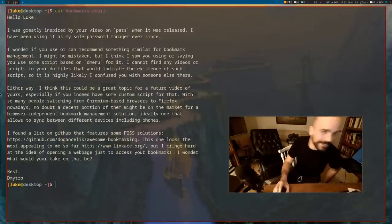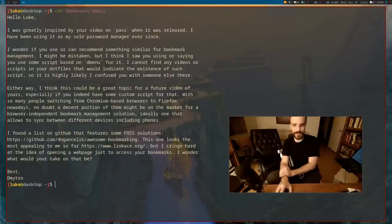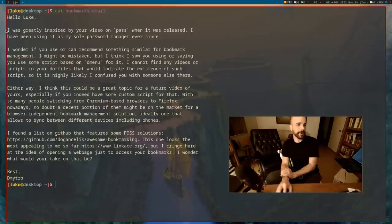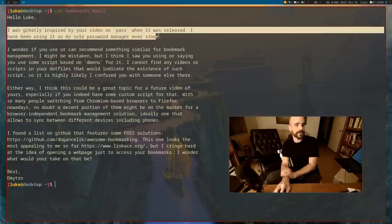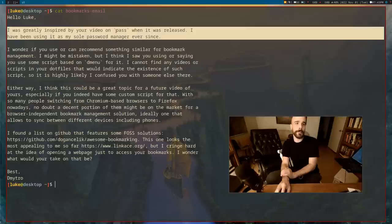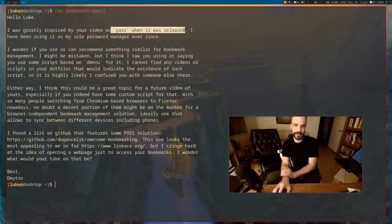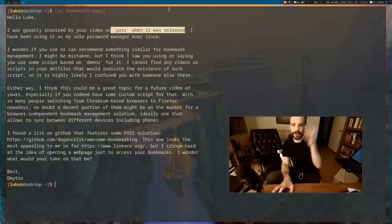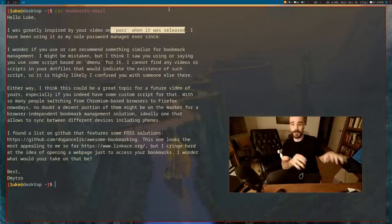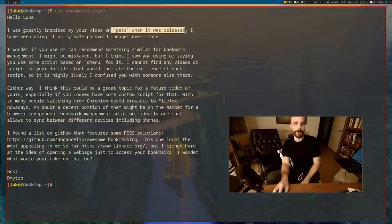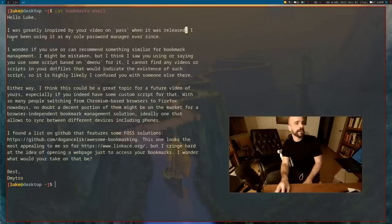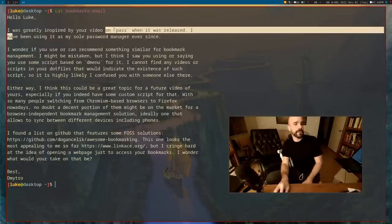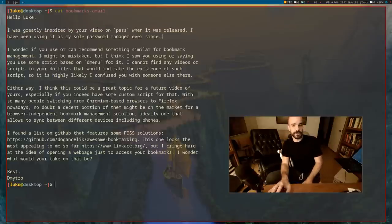So bookmarking. I got this email maybe last week and I kind of filed it away. This guy says, I was greatly inspired by your video on Pass when it was released. Pass is a password manager, you can check it out. Pass and Luke Smith, it's the one with the Apu with the suit on in the thumbnail.